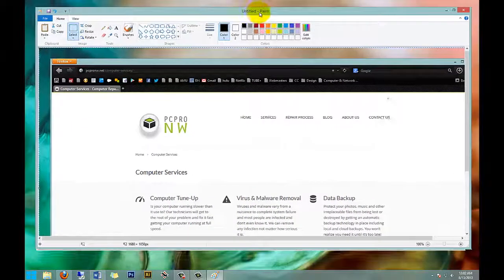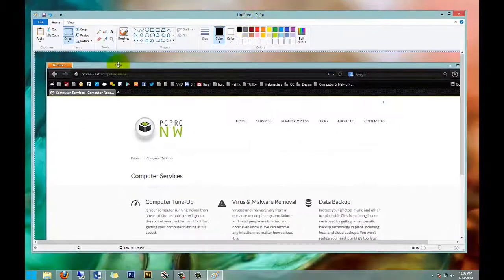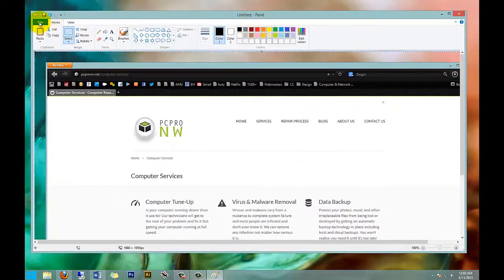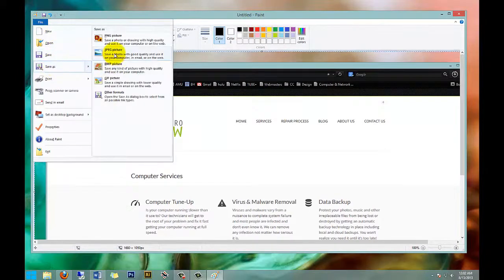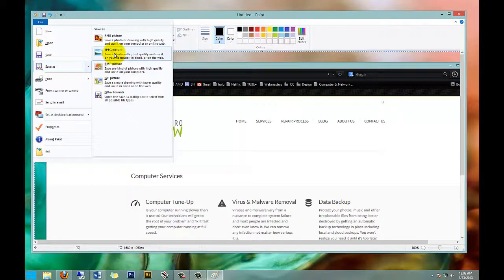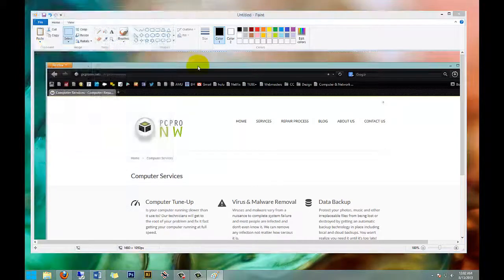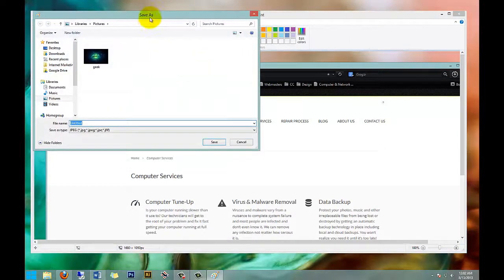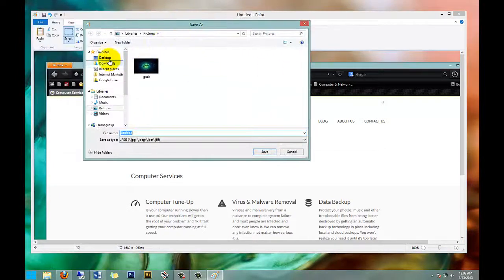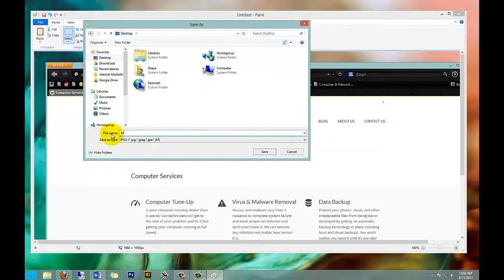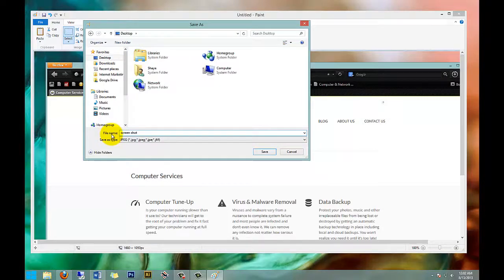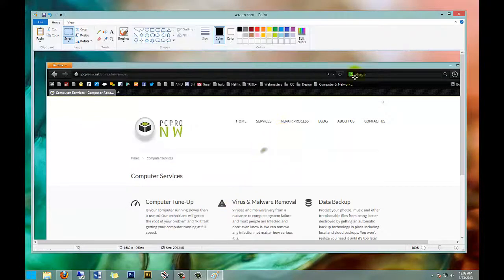And then say if I wanted to email that to somebody, I would just simply go to File, Save As, and then JPEG. Next thing I want to do is select my desktop, give it a file name, and then hit Save.